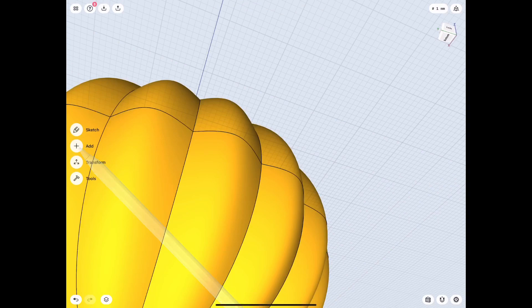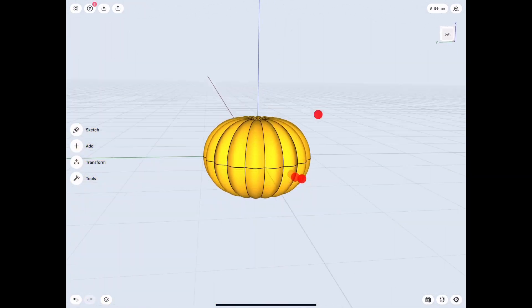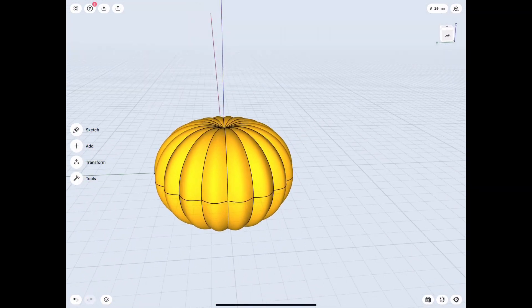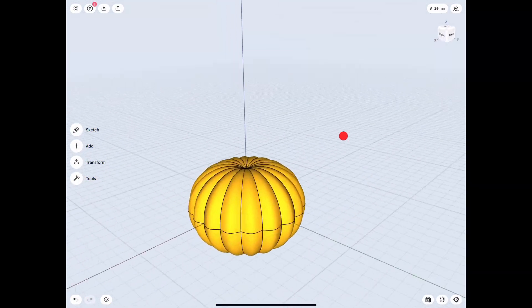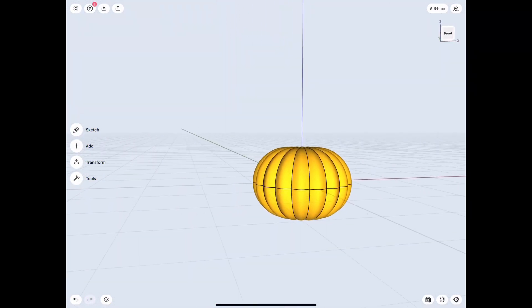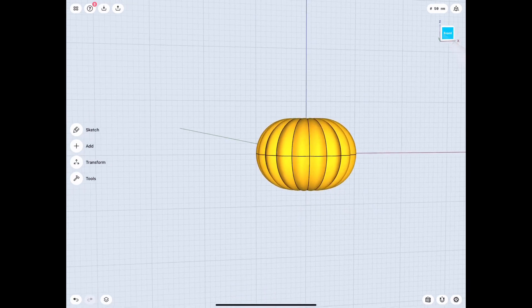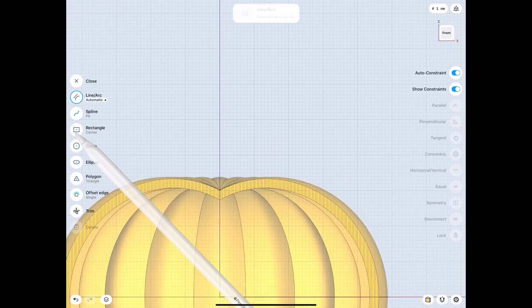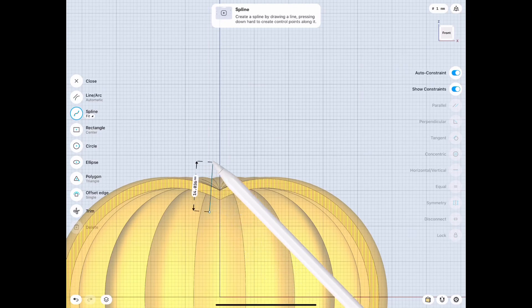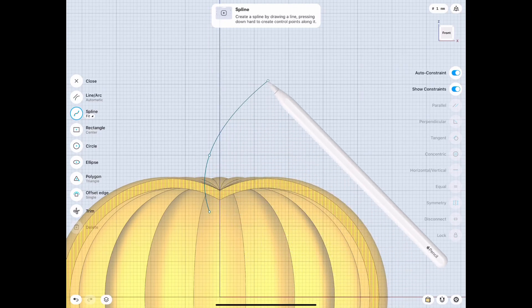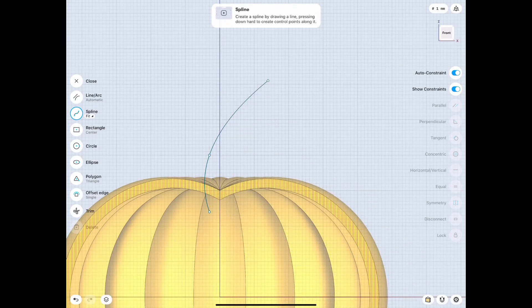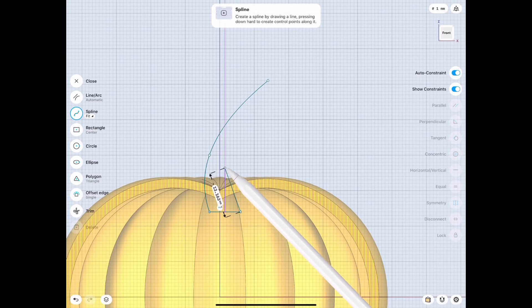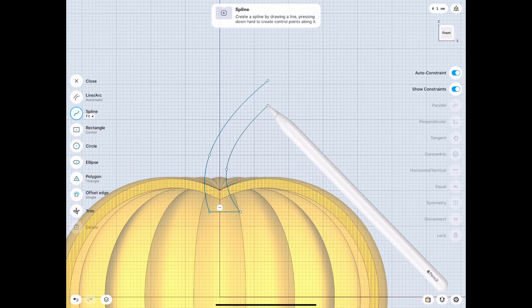So then we just mirror it over. We have that complete pumpkin. We also obviously would like a stem. So why don't we go sketch that? And we would like to put it on the front view and then just make a cutoff view so we can see what we're doing.